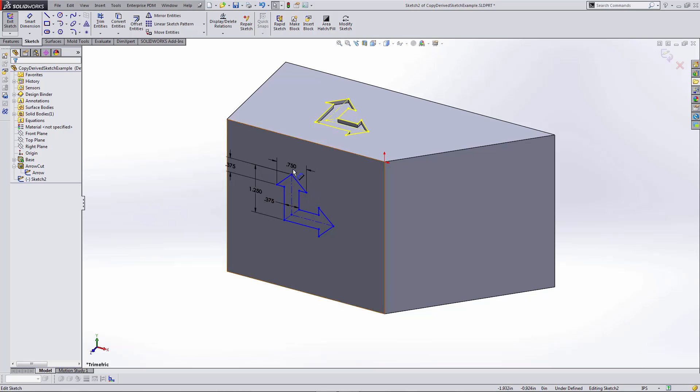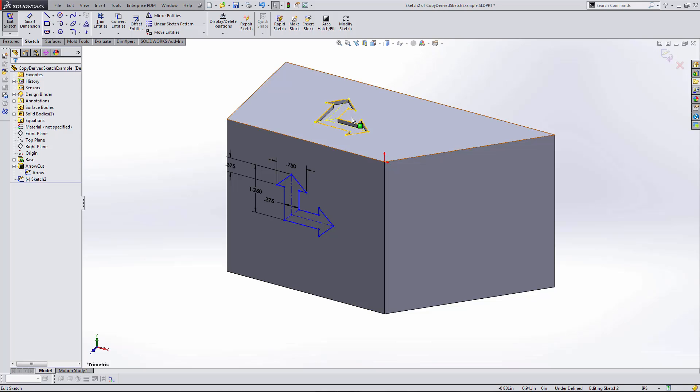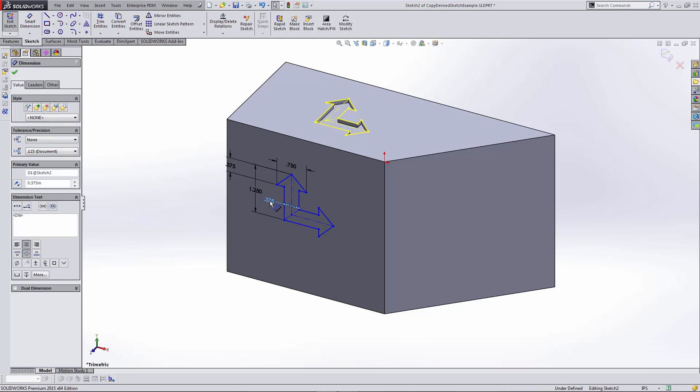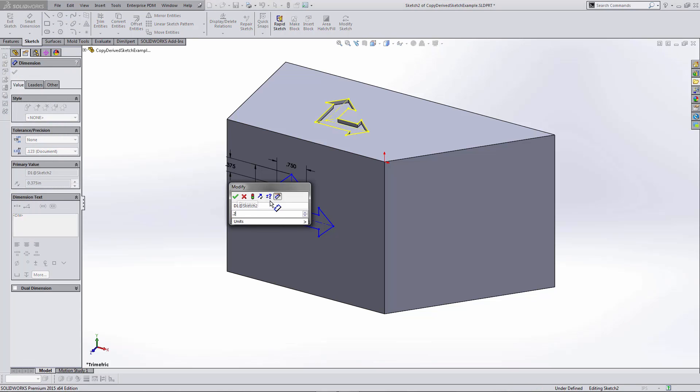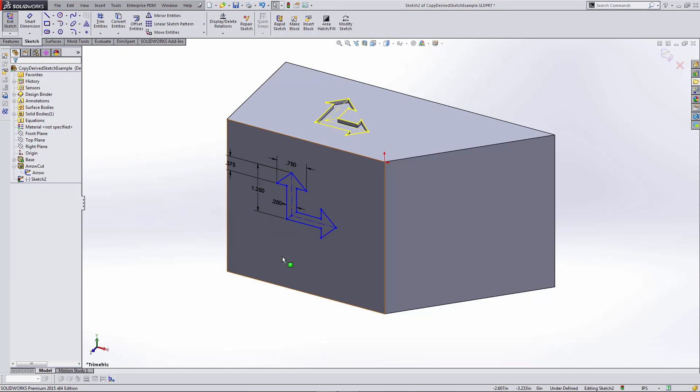This copy of the sketch is completely unlinked or unrelated to the parent sketch other than just being a direct copy of it. I can come in and make changes to the dimensional values. I can position it using dimensions and relations.